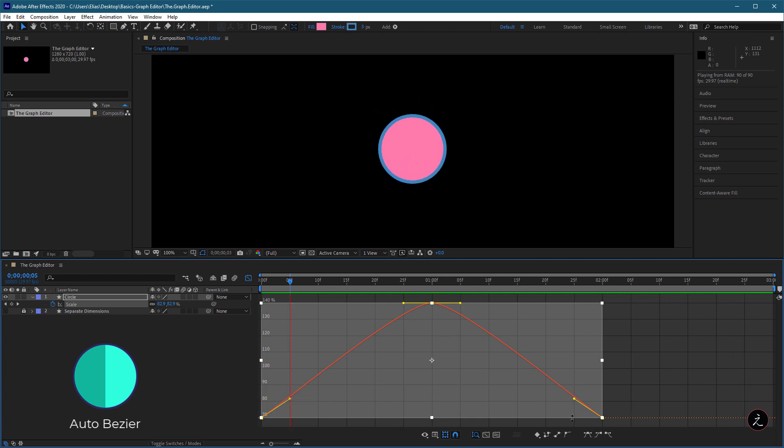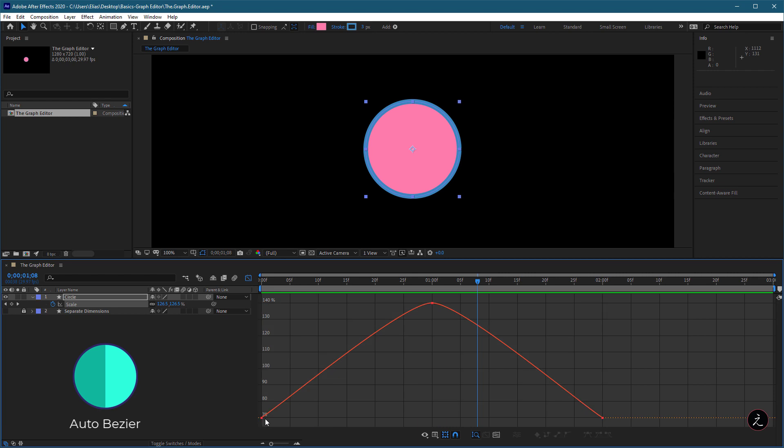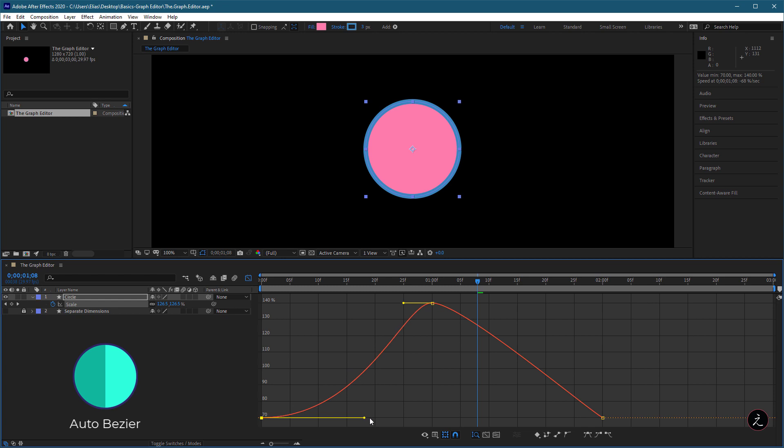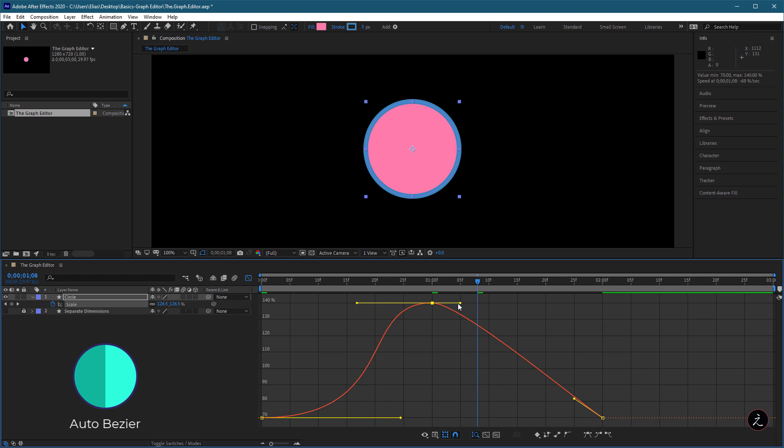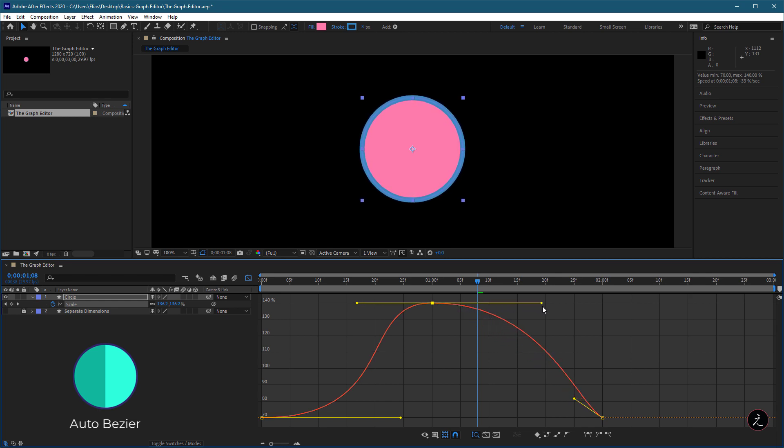which means we can edit the curve by clicking, dragging, and perhaps holding the Shift key as we do, and pulling the handle away from the keyframe, which will influence the amount of time it takes for the animation to take off.